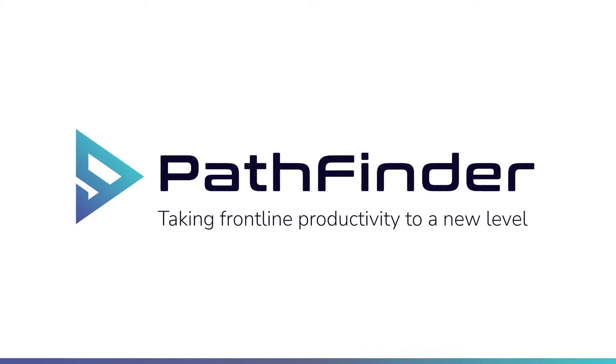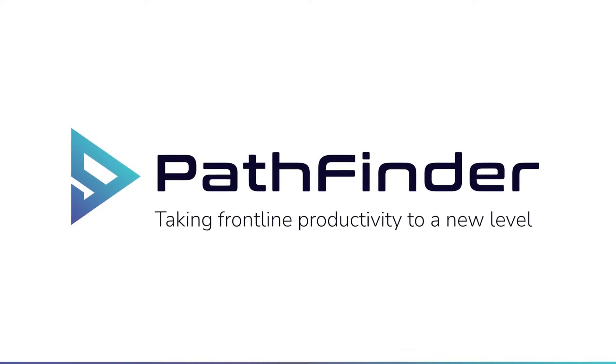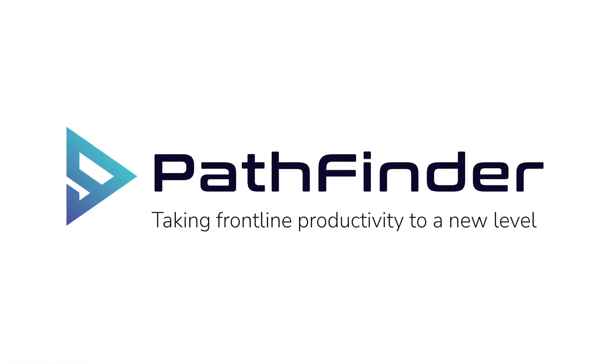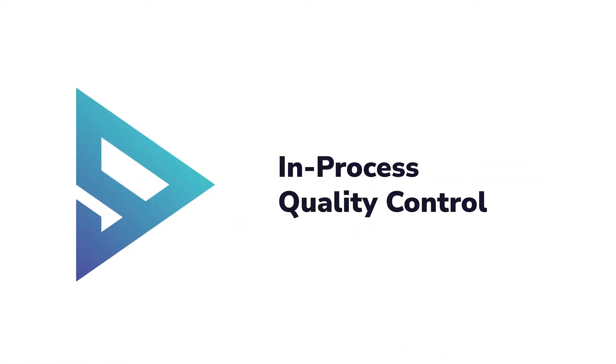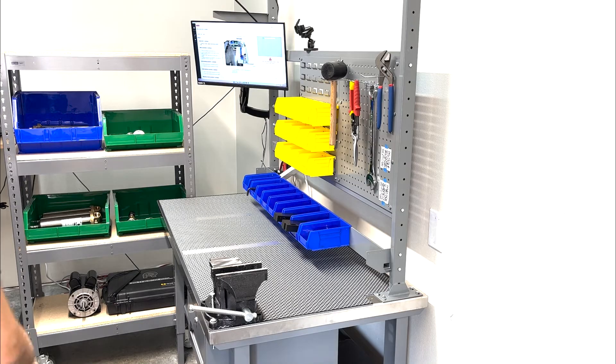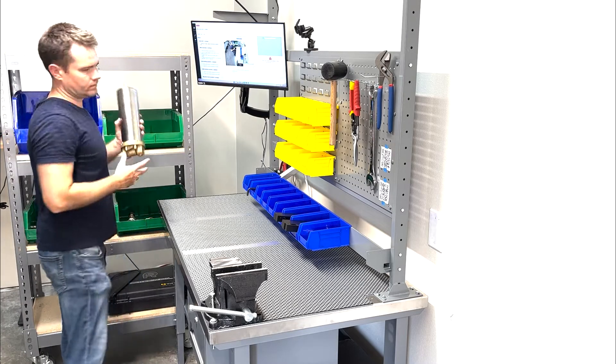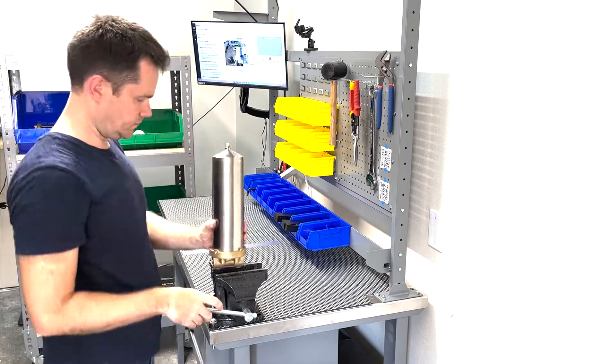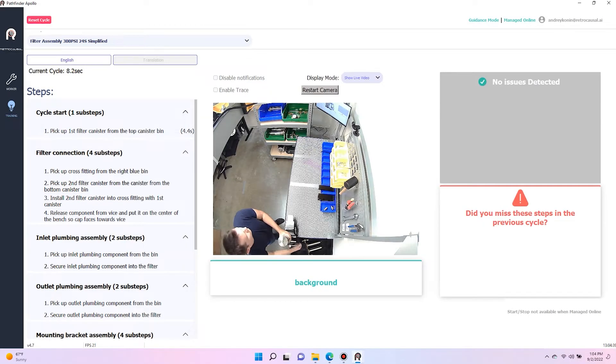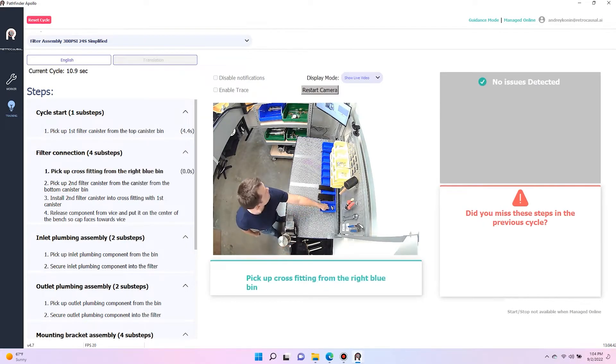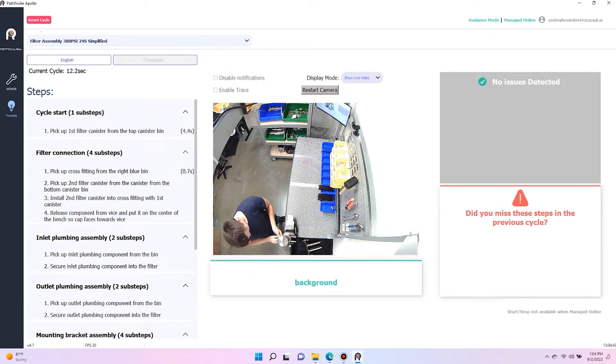Pathfinder is a camera-based software that helps leading manufacturers reduce worker mistakes by 85% and takt time by 25%. Here you see a display mounted on a workstation where the operator can see audio and visual alerts if they make a mistake.